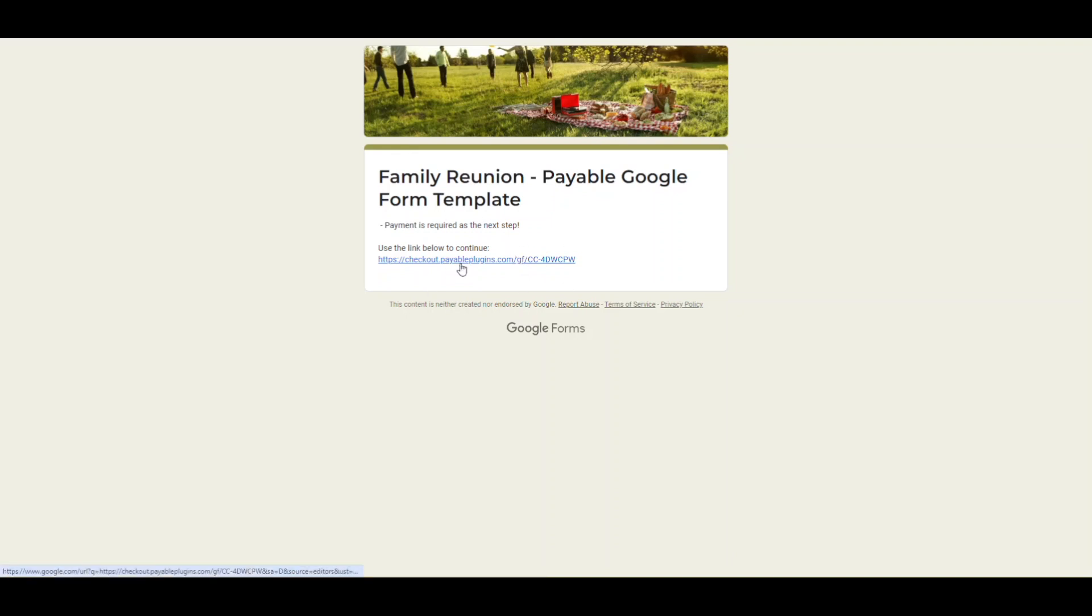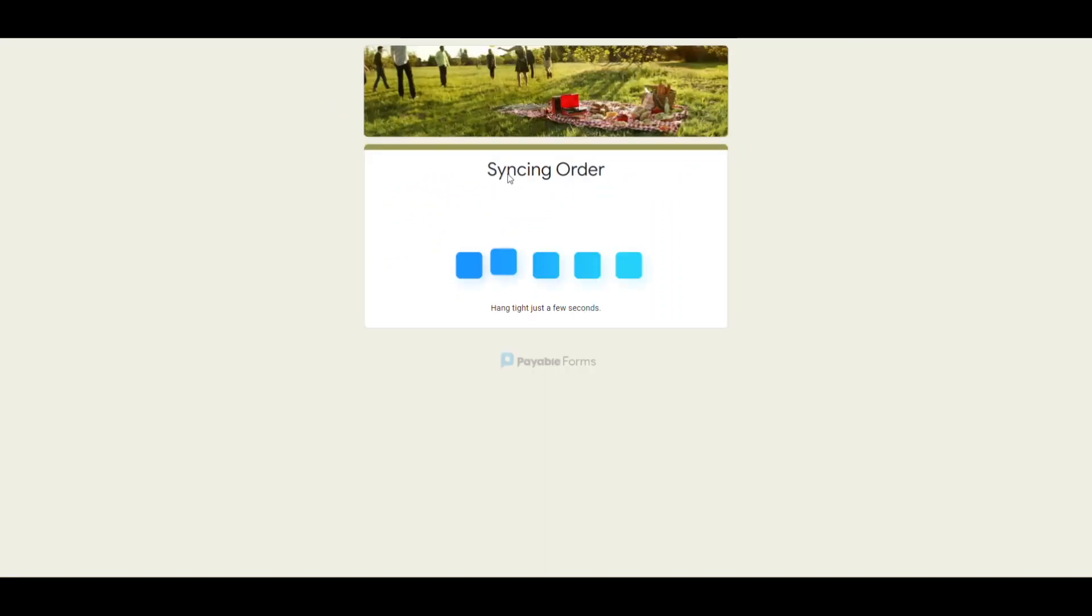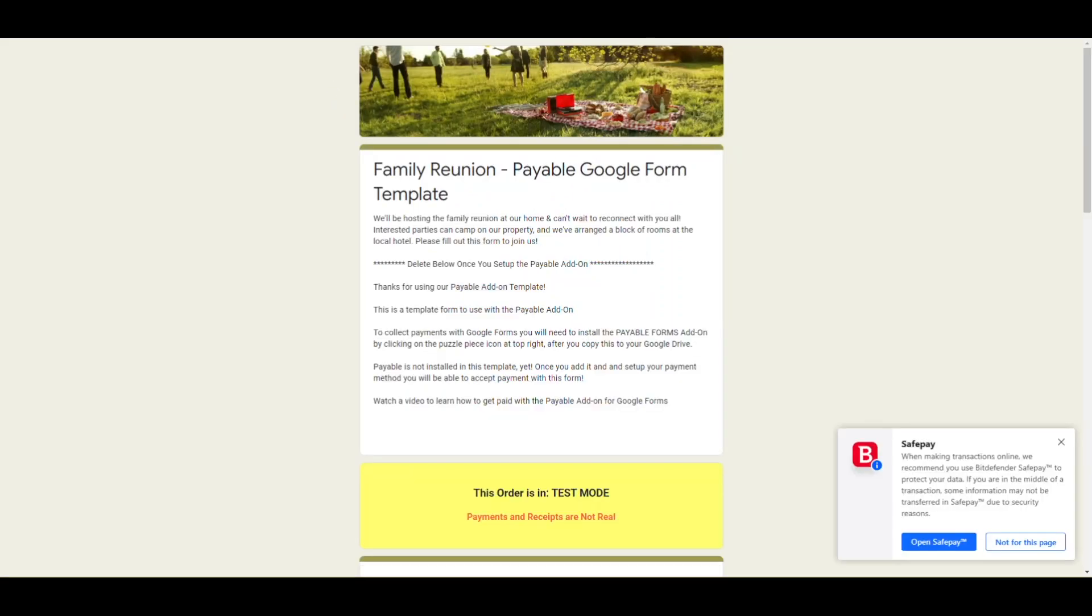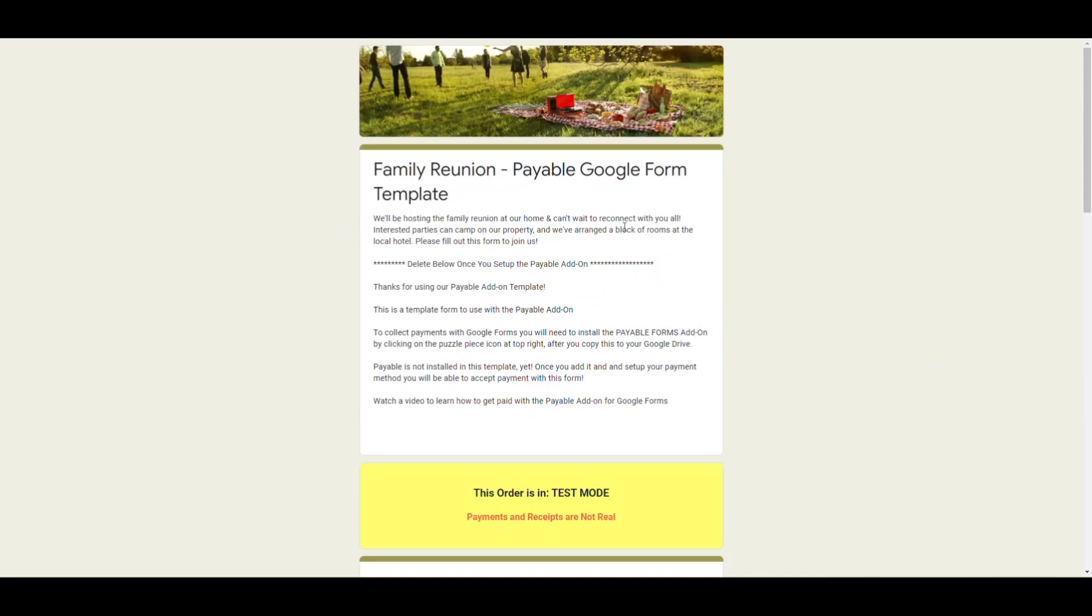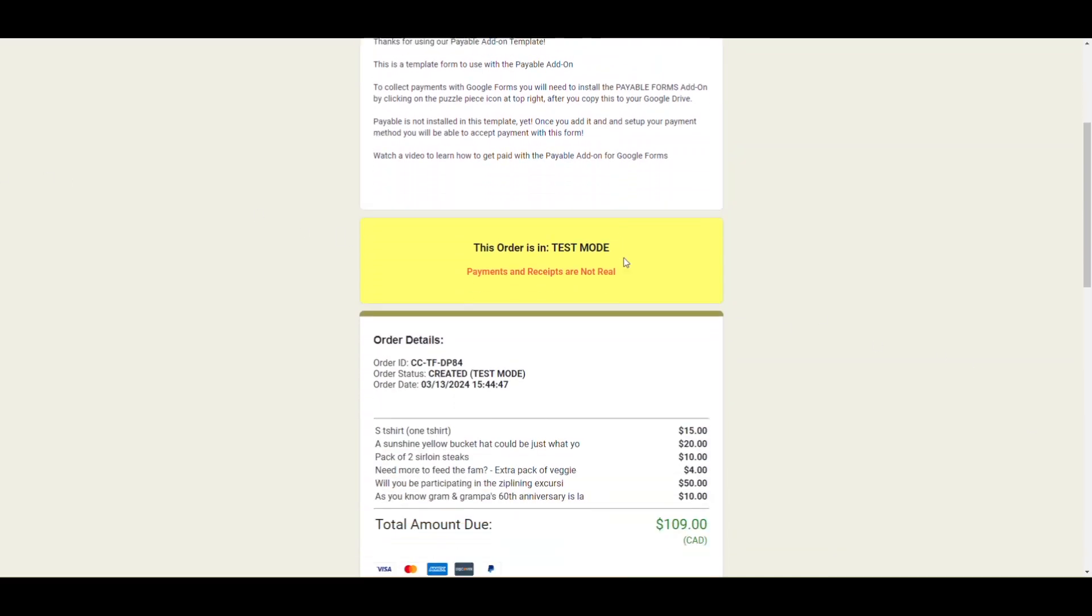We'll submit the form. Then you see here on this confirmation page, the nice thing that the Payable add-on does is it adds the checkout right in there automatically for you so that this is your unique link for each user and that'll sync the checkout.